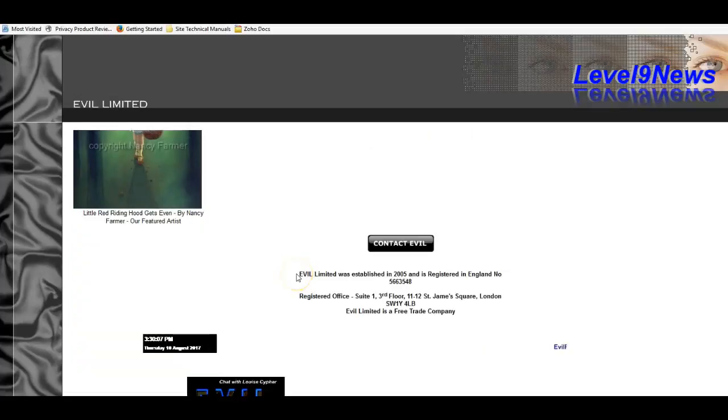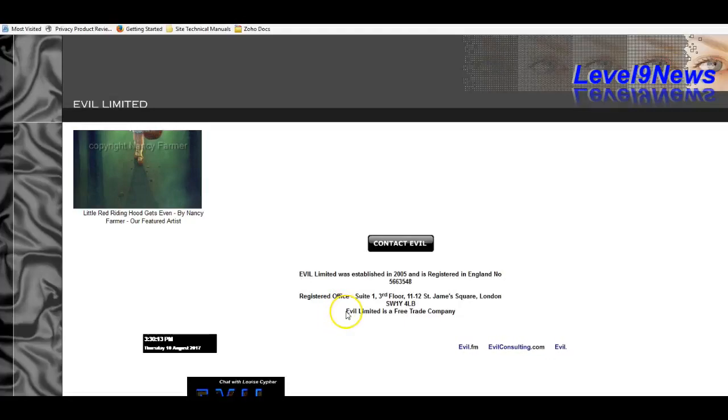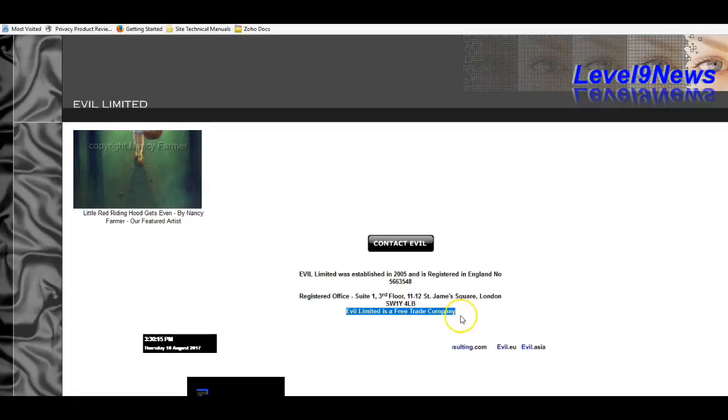EVIL Limited was established in 2005 and it's registered in England. EVIL Limited is a free trade company.